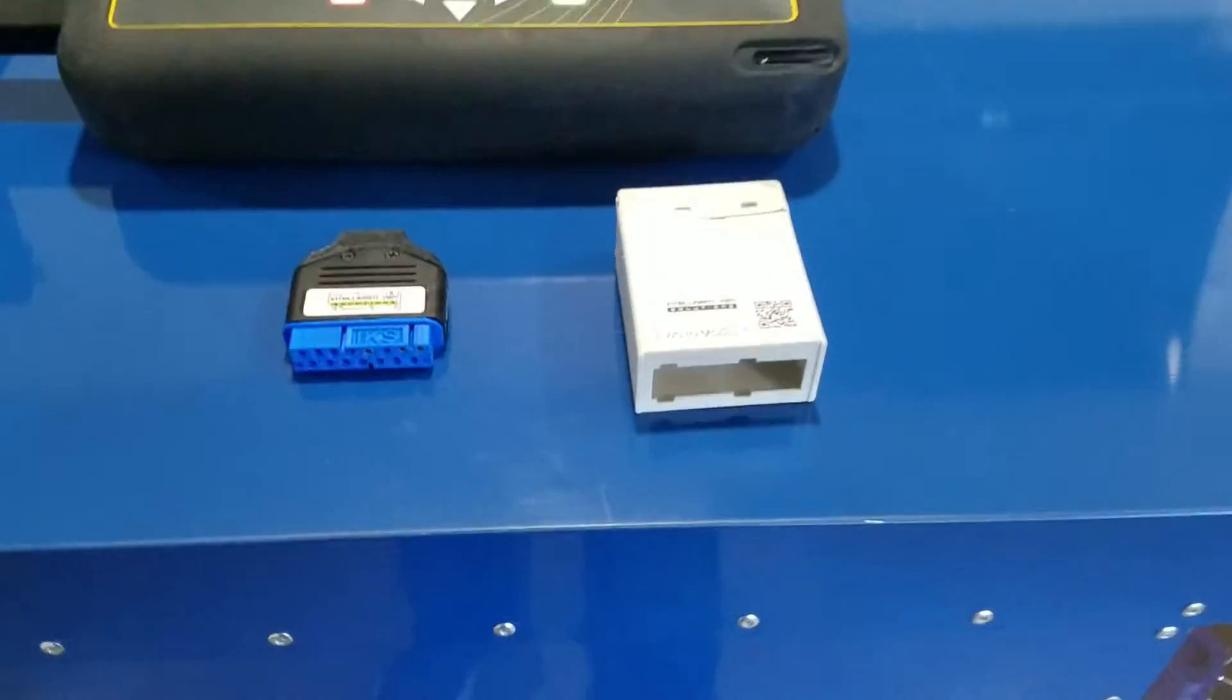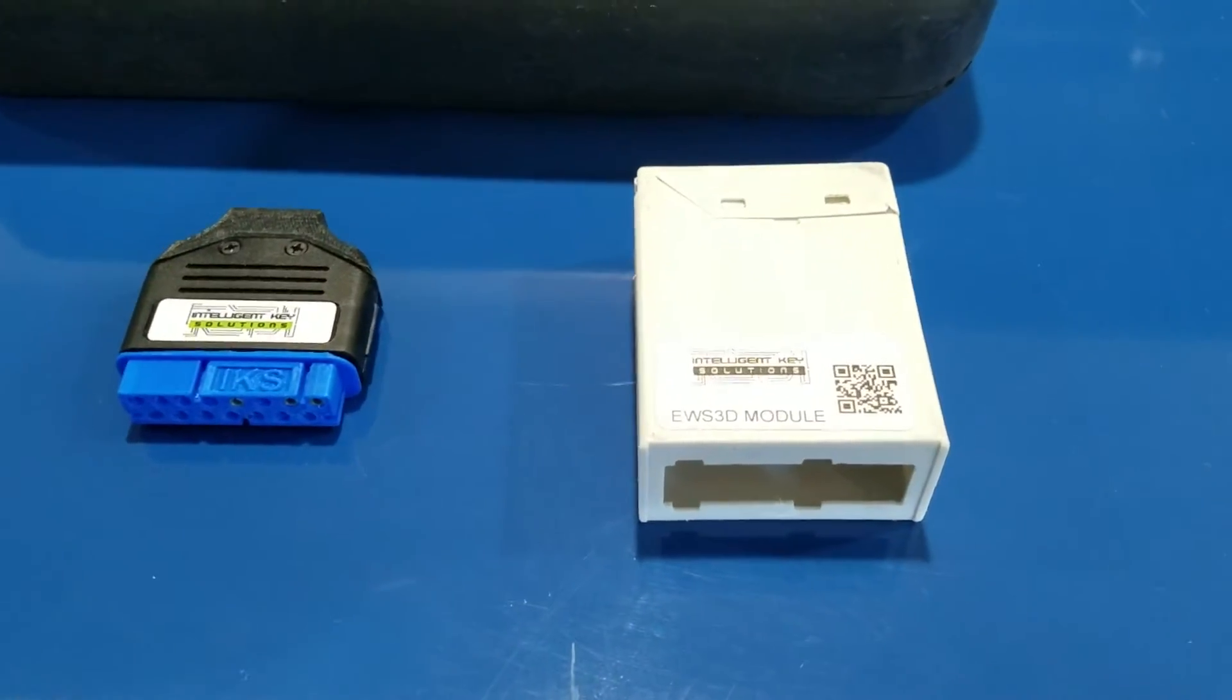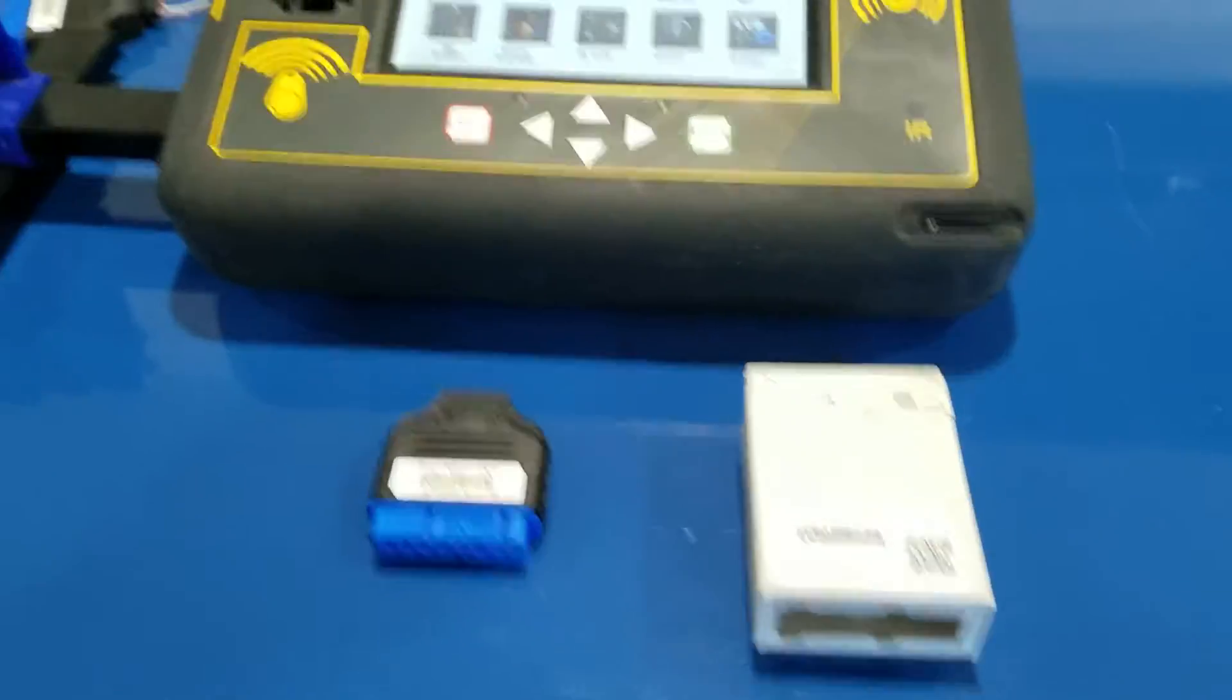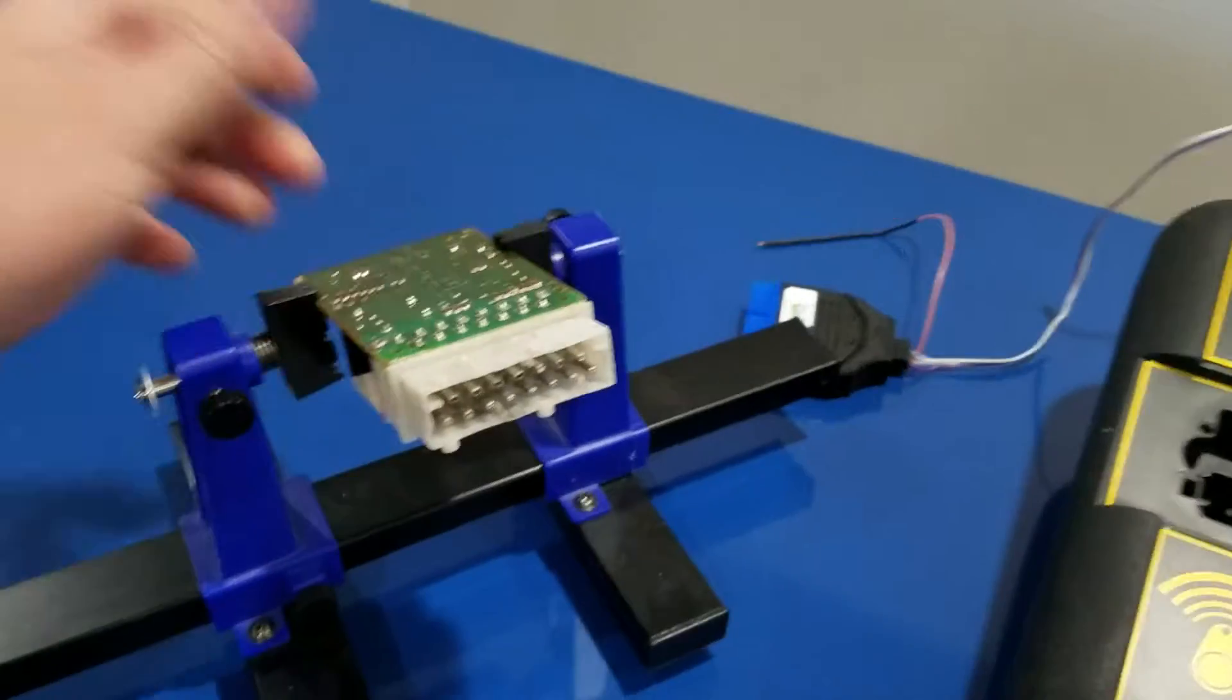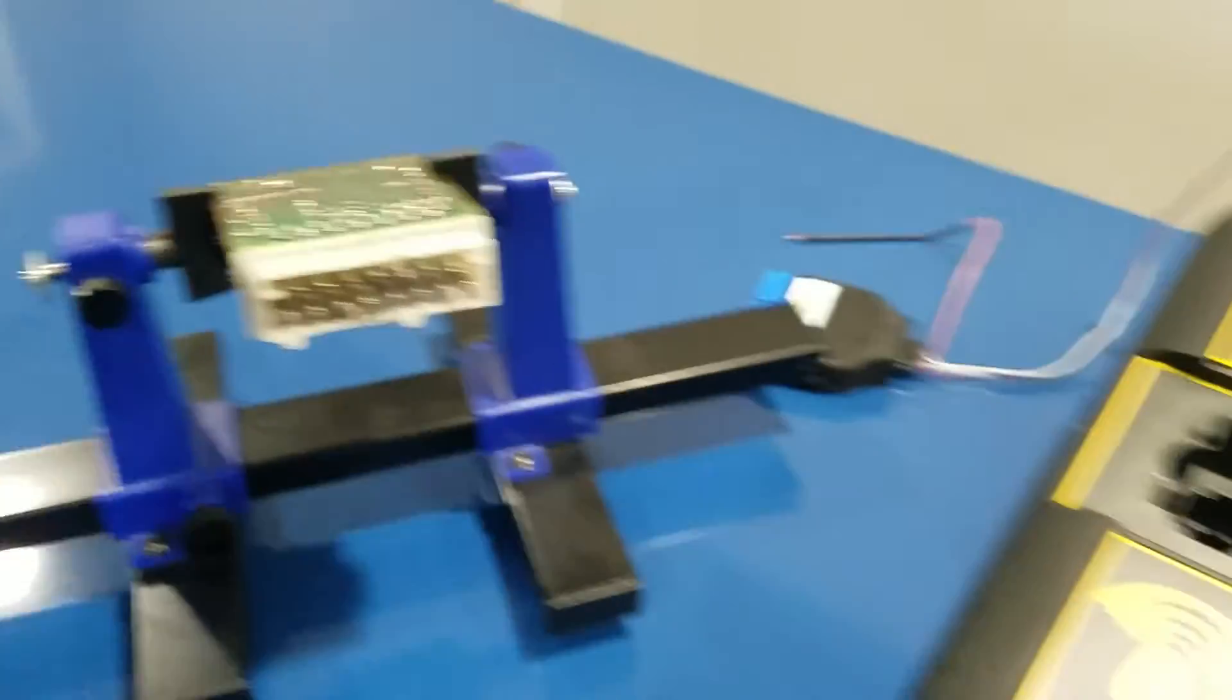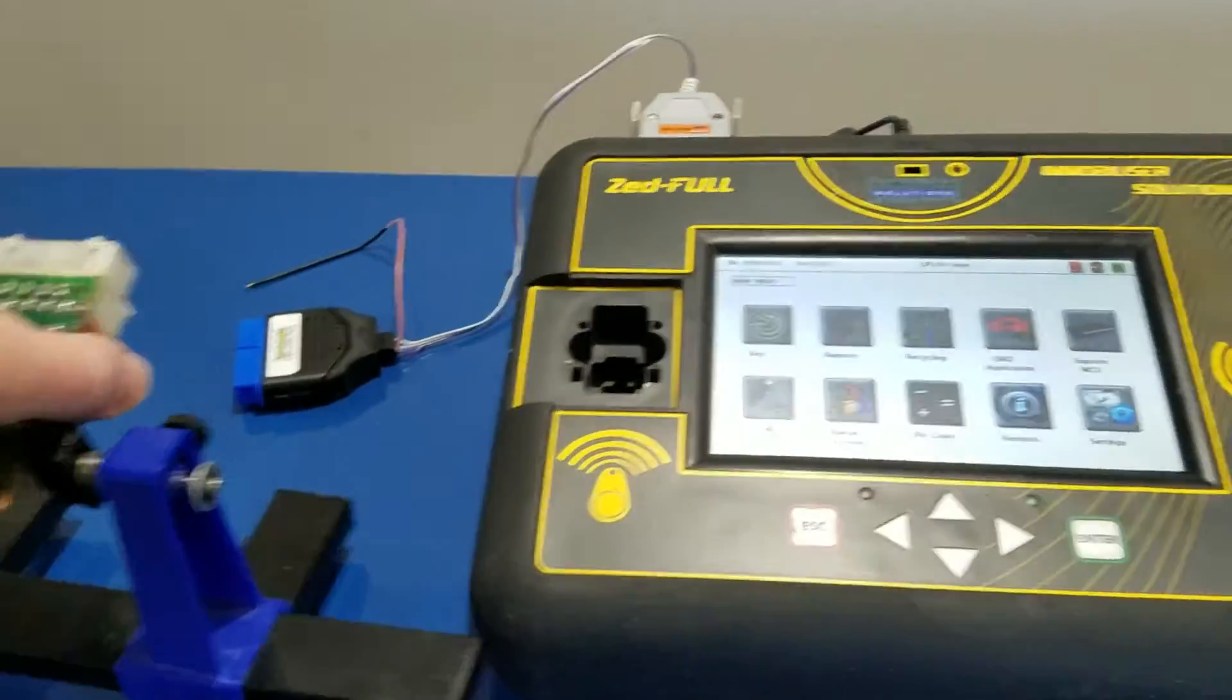This one is made for the BMW EWS3D module. The difference between the EWS3D and the EWS3, as you'll notice, is it has round pins as opposed to the normal plug.